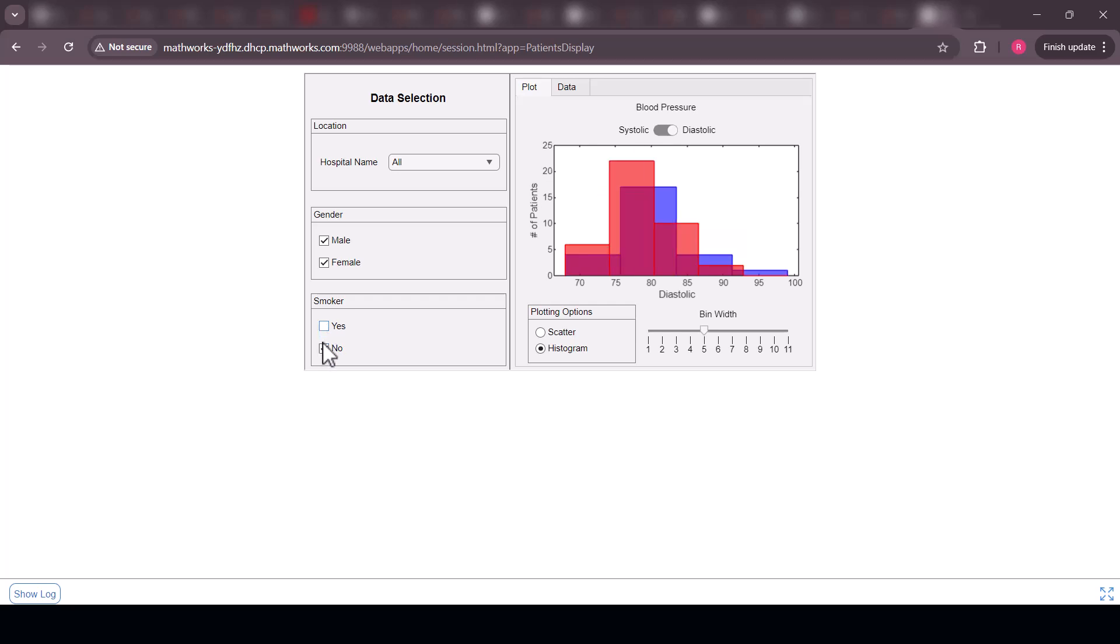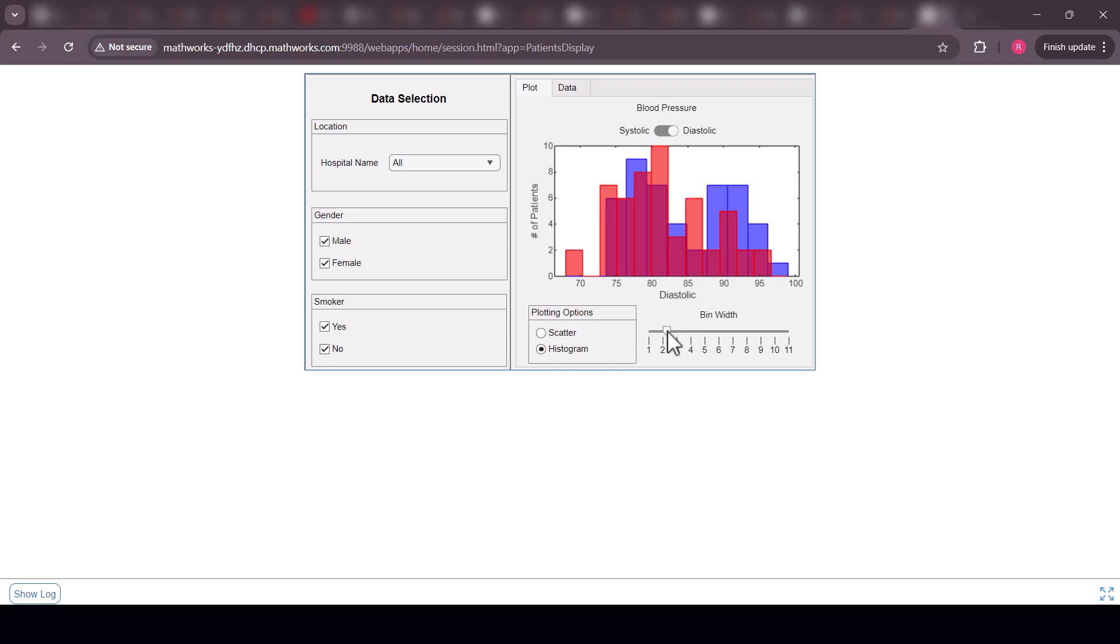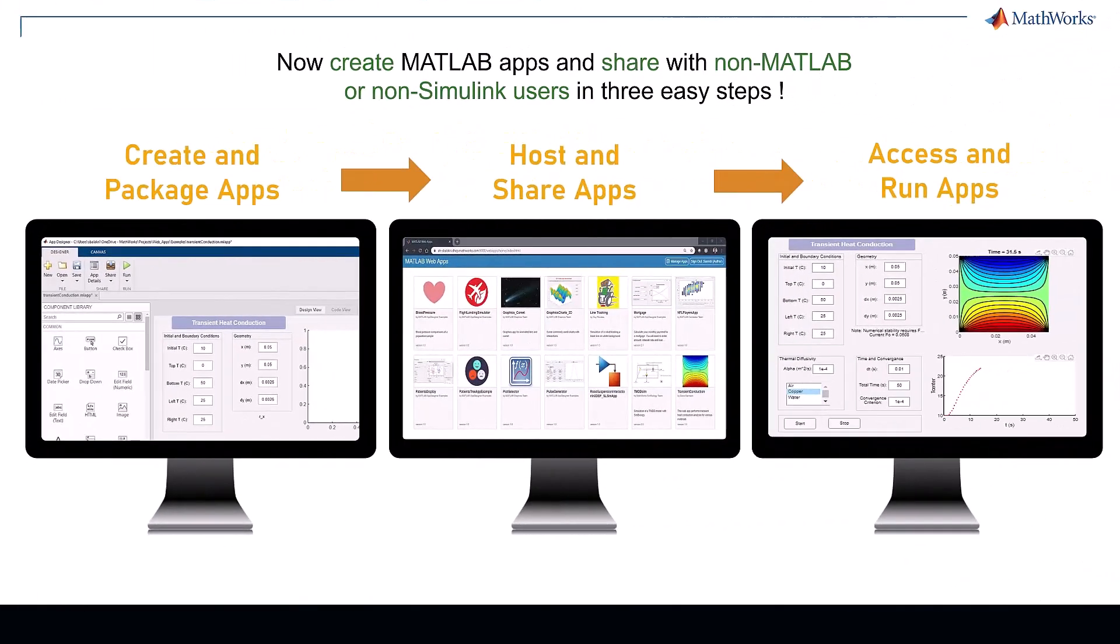To know more about creating MATLAB apps and deploying them on the web app server check out the resources below. Thanks for watching.